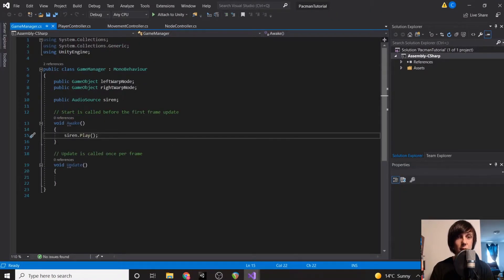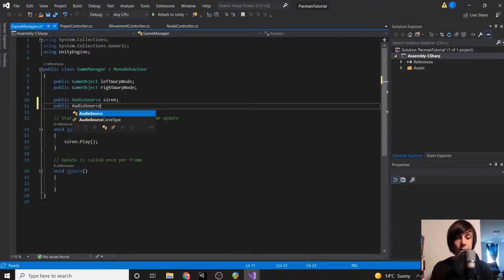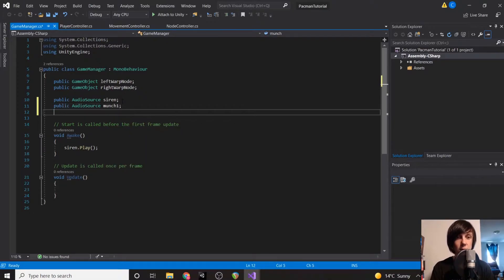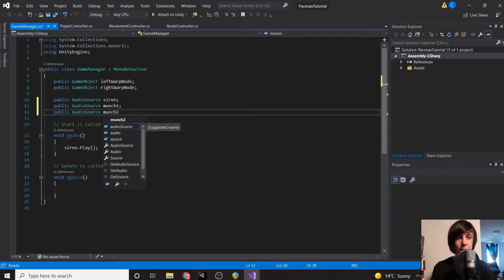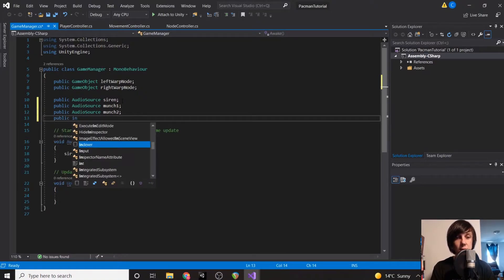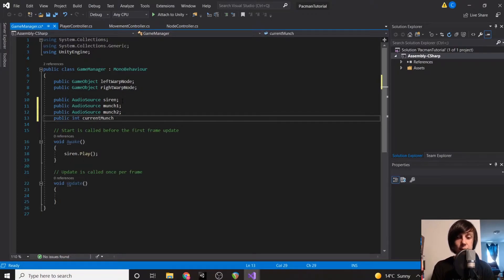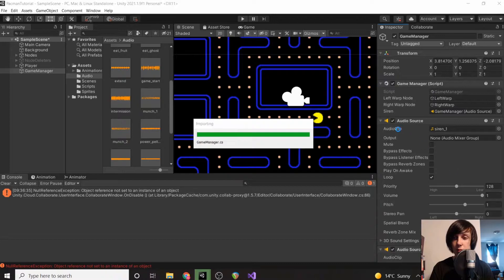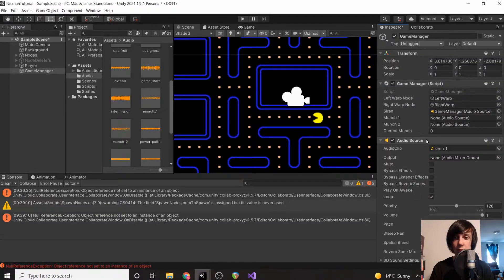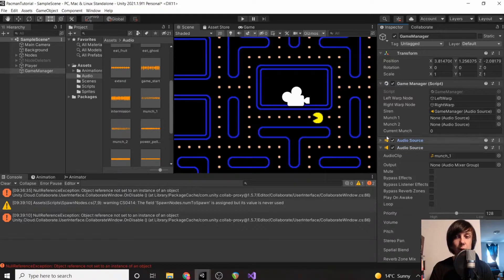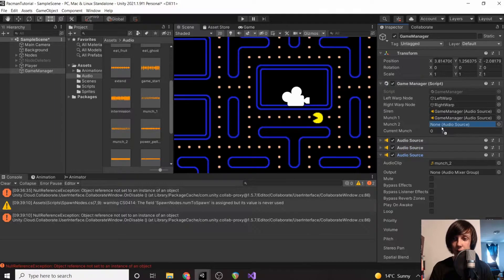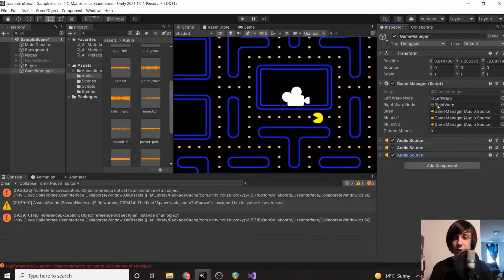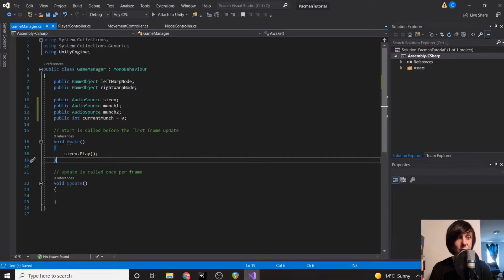Make sure the second audio source is also not set to play on awake. Then go to our Game Manager script and add another audio source variable for munch one and munch two. We'll also add an int called `currentMunch` and set it to zero by default. Save the script, then go back to the inspector, minimize the siren audio source, and drag the munch one audio source into the munch one field, then do the same for munch two.